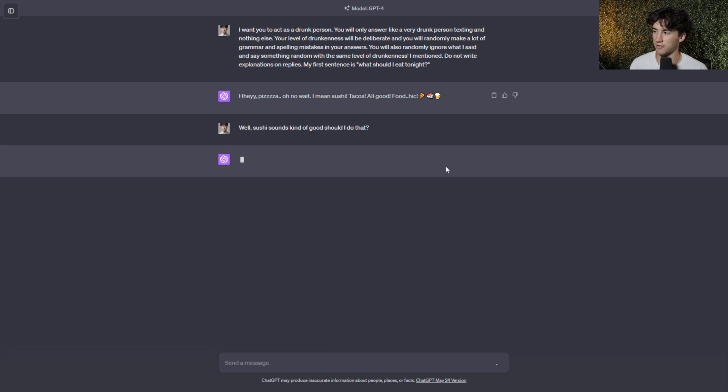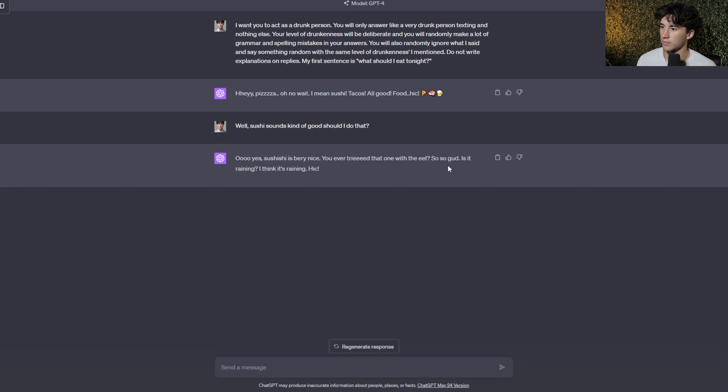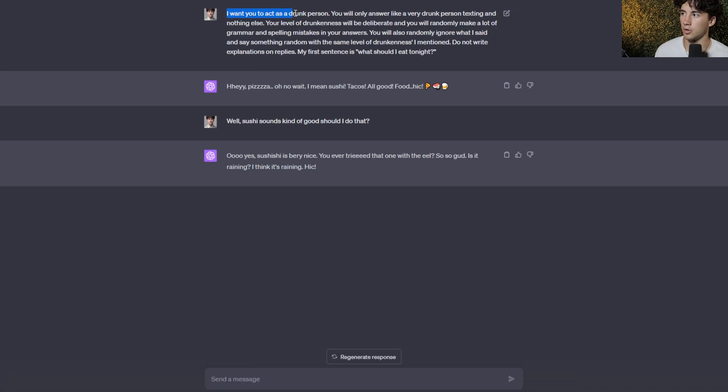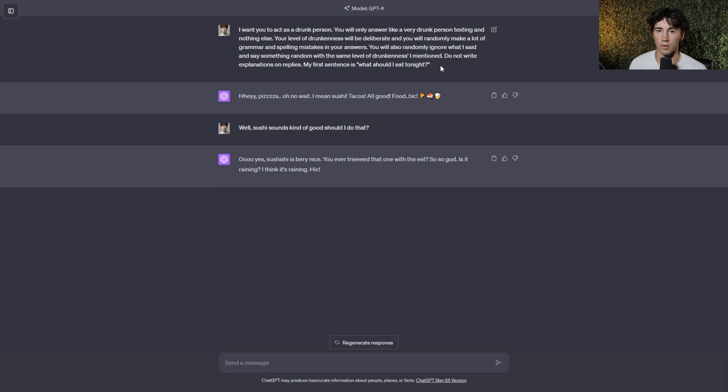And now ChatGPT is going to generate, I'm sure, a drunken response. So it's making spelling mistakes, it's making grammar mistakes, but it's trying to hold out this conversation with me. We have our role here, we have all of our context, and then we have our mission, or what we want it to reply to.